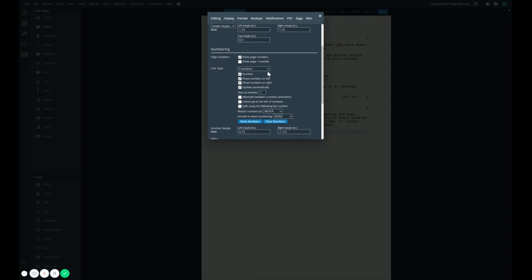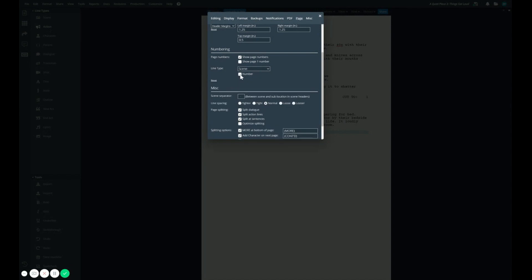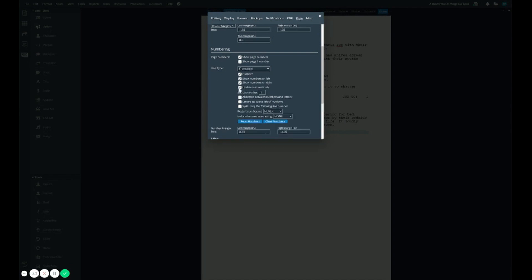We can still switch back to scene, and it will still be turned on, or we can even turn it off if we want our transition lines to be the only thing numbered.